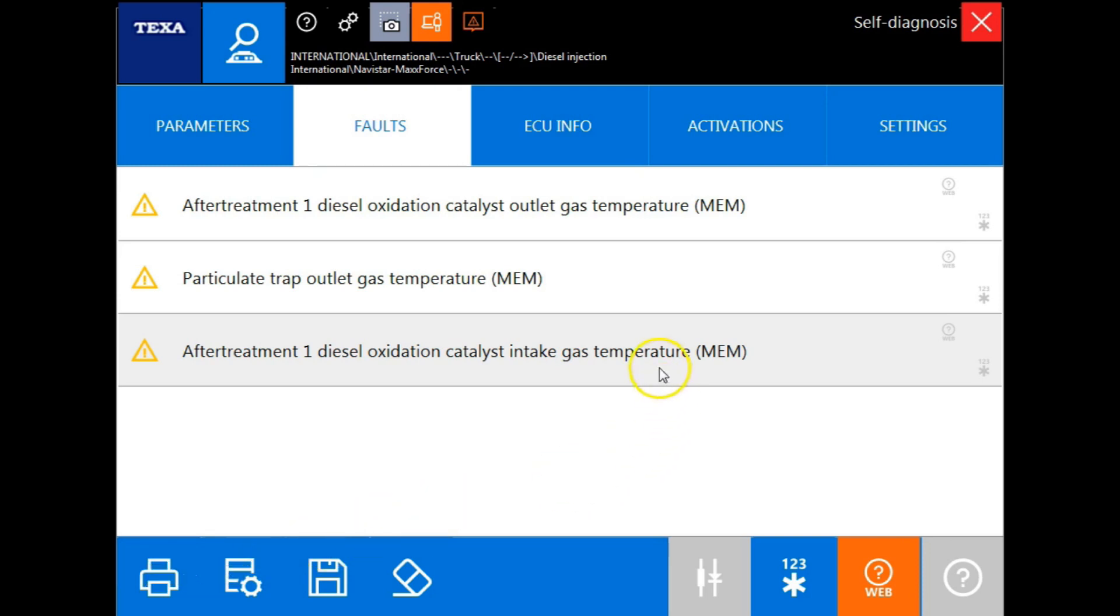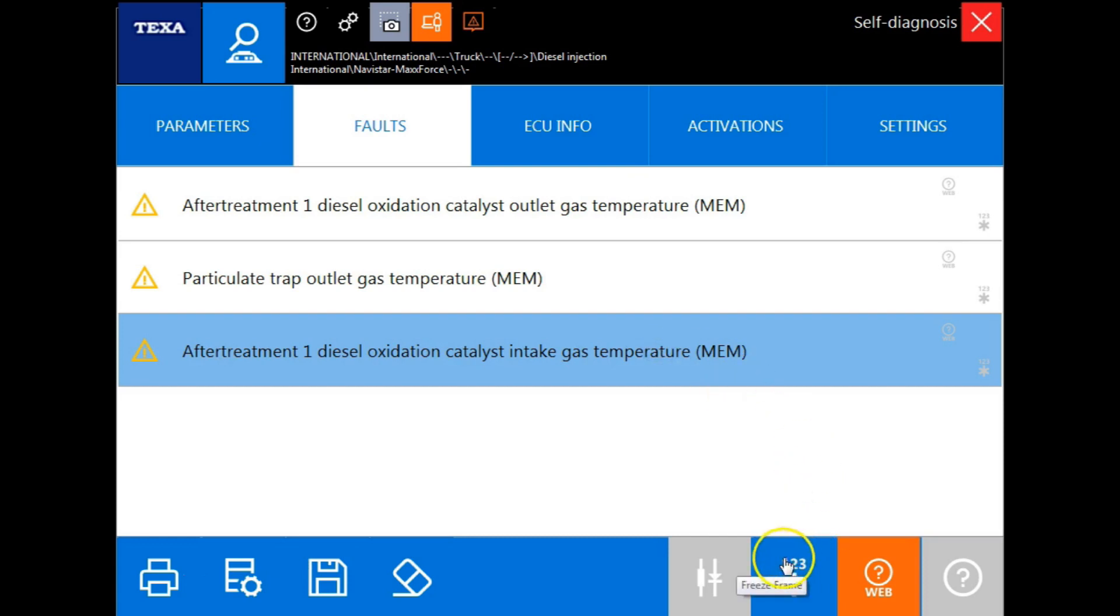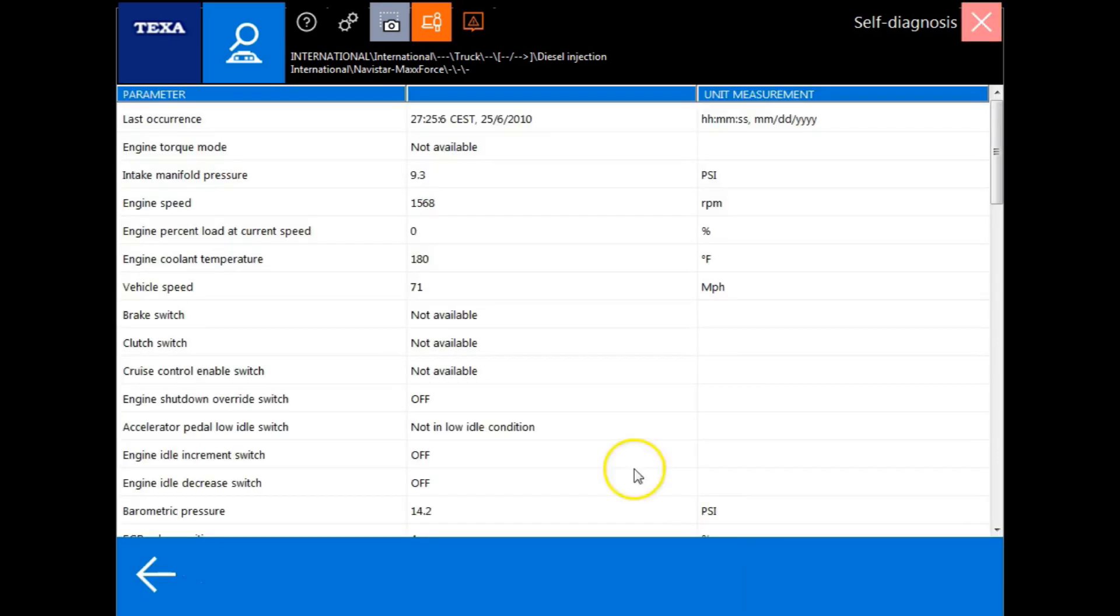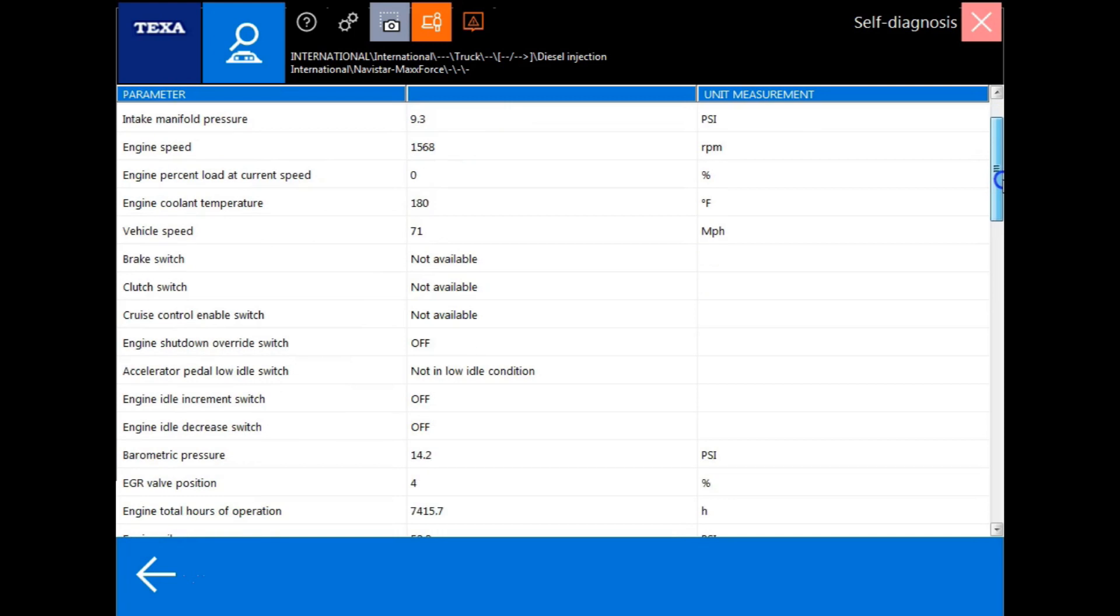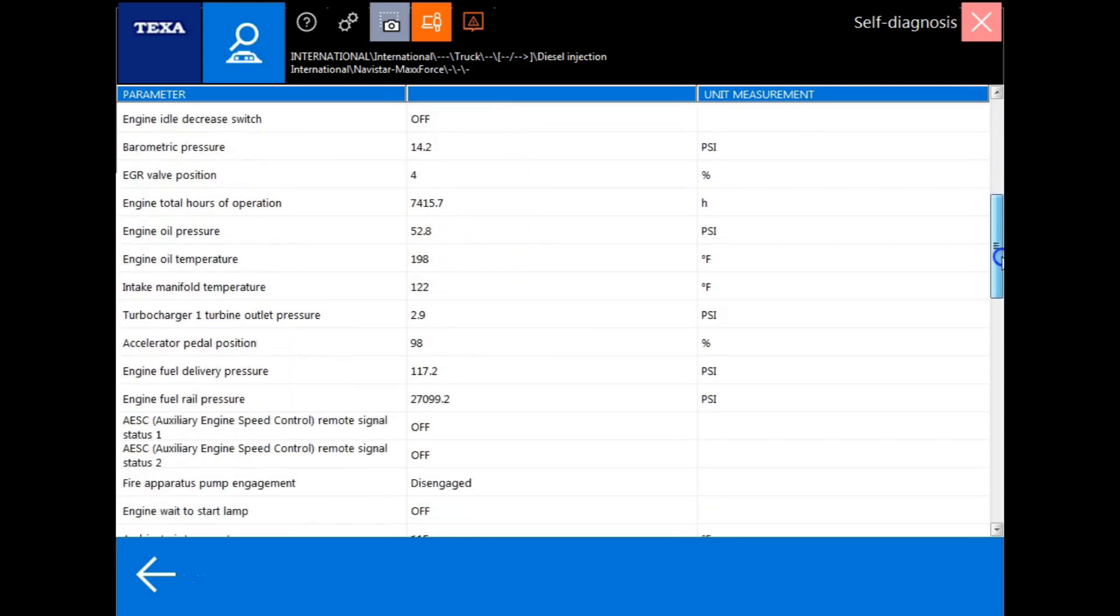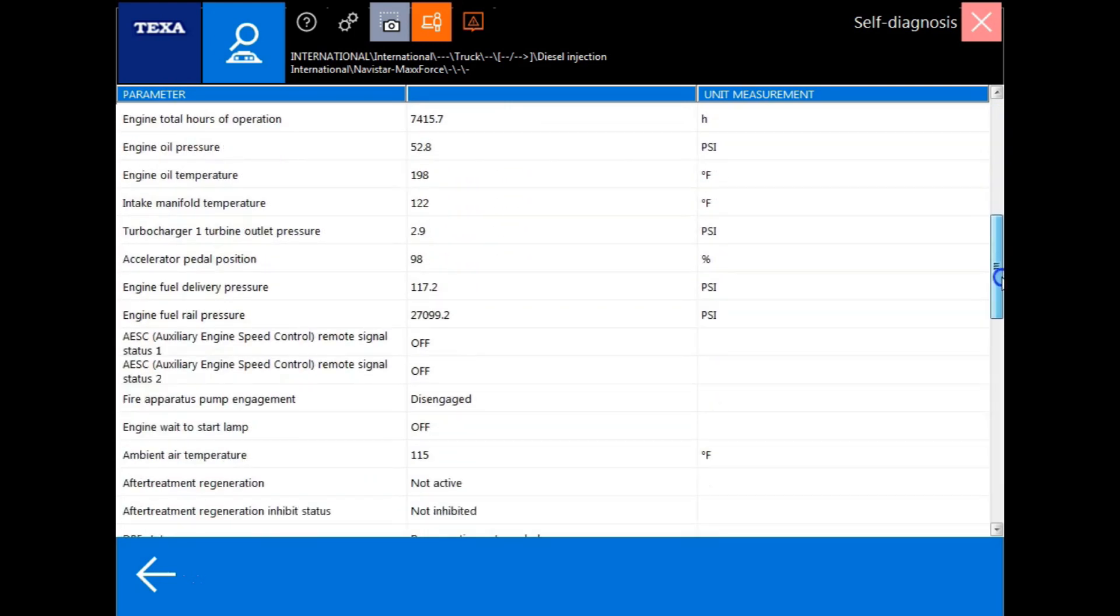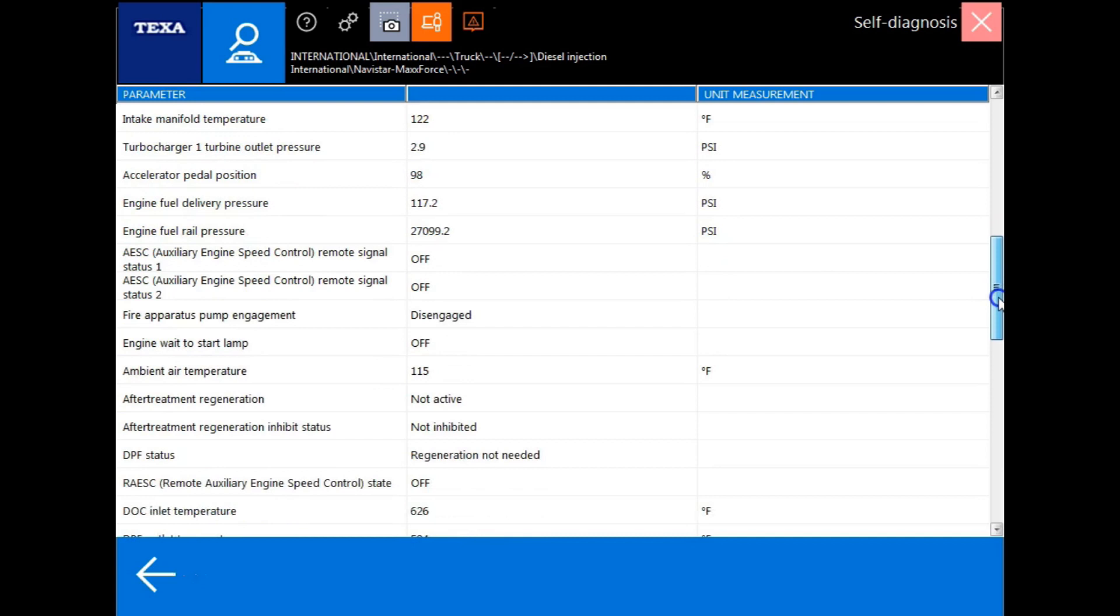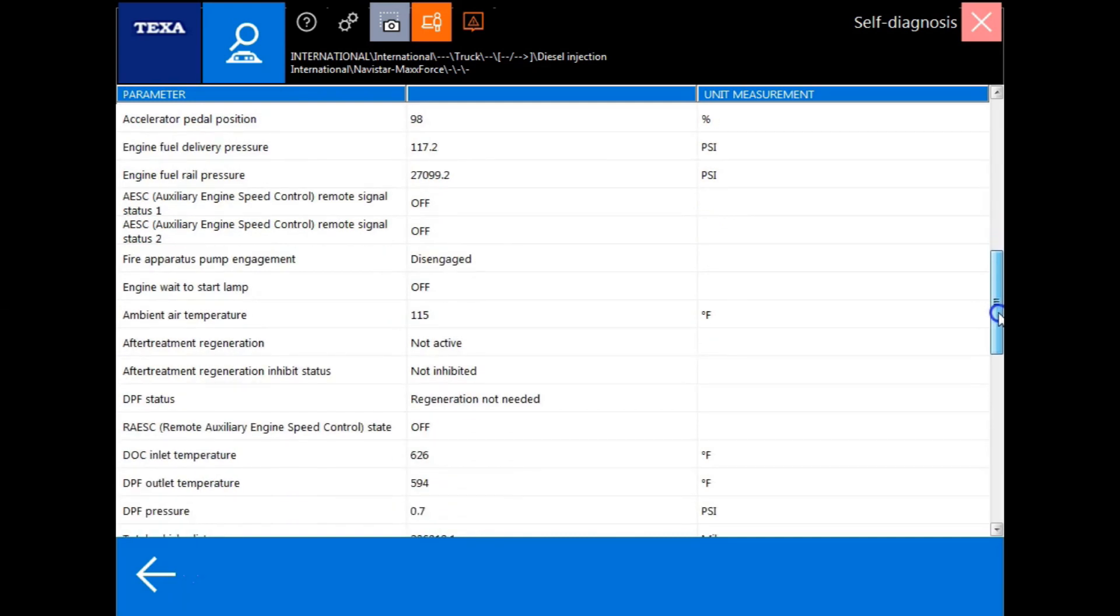If we highlight a specific code and we notice that the 123 asterisk is now highlighted blue, that's indicating to us that there is some freeze frame data that we can view. The freeze frame data is a specific set of parameters that the OEM decided was important to view when the fault code was logged and became active. These are all going to be OEM specified parameters.